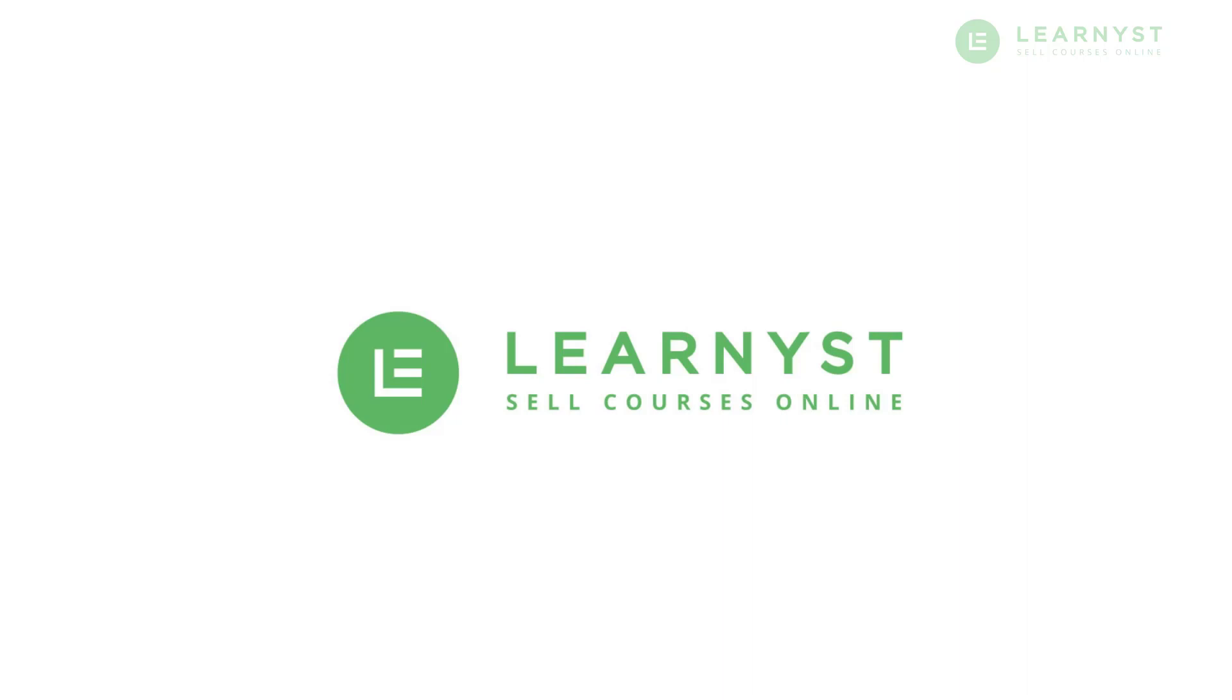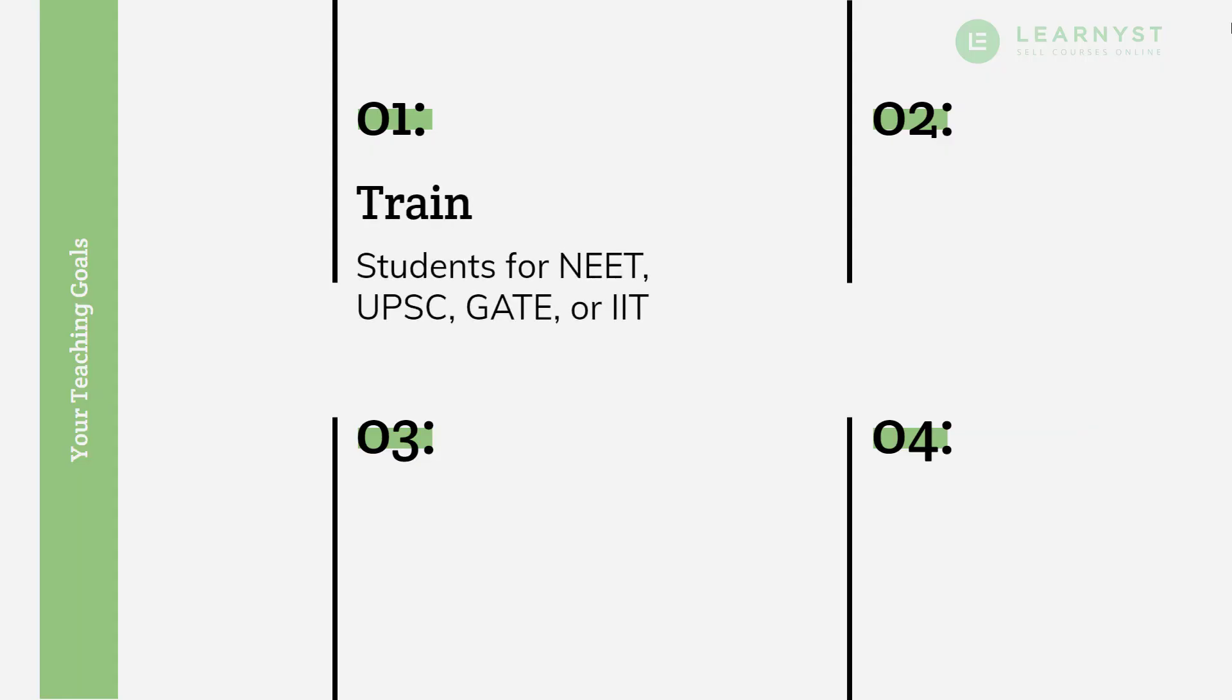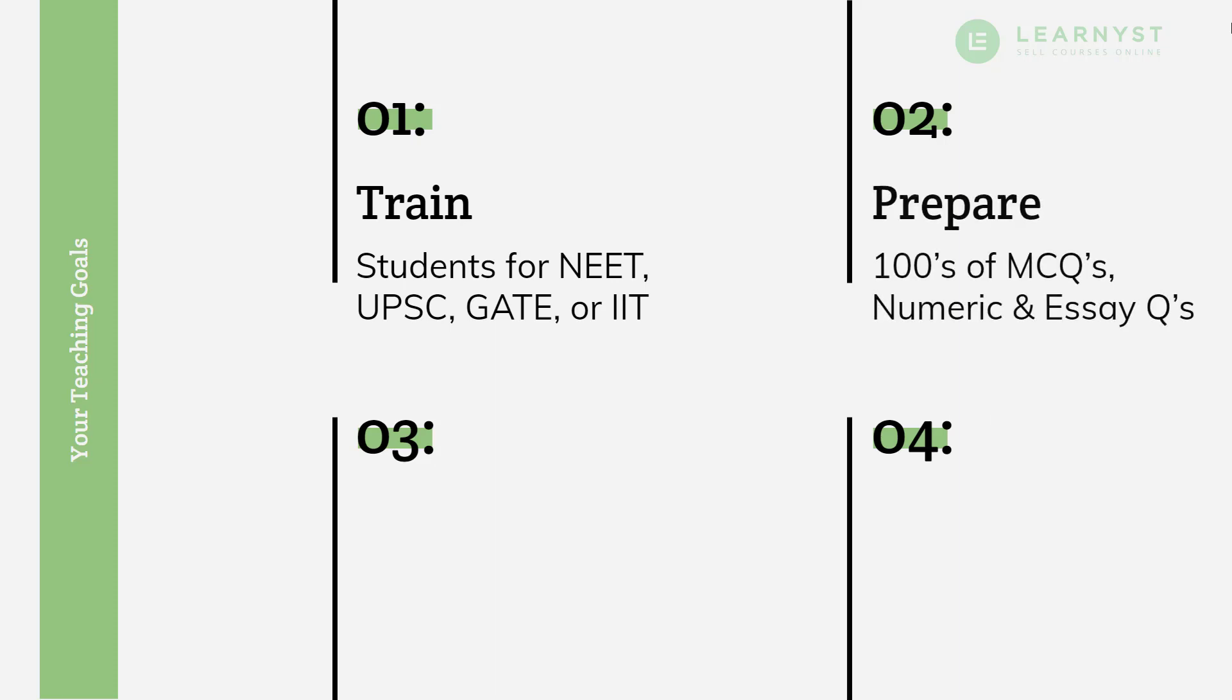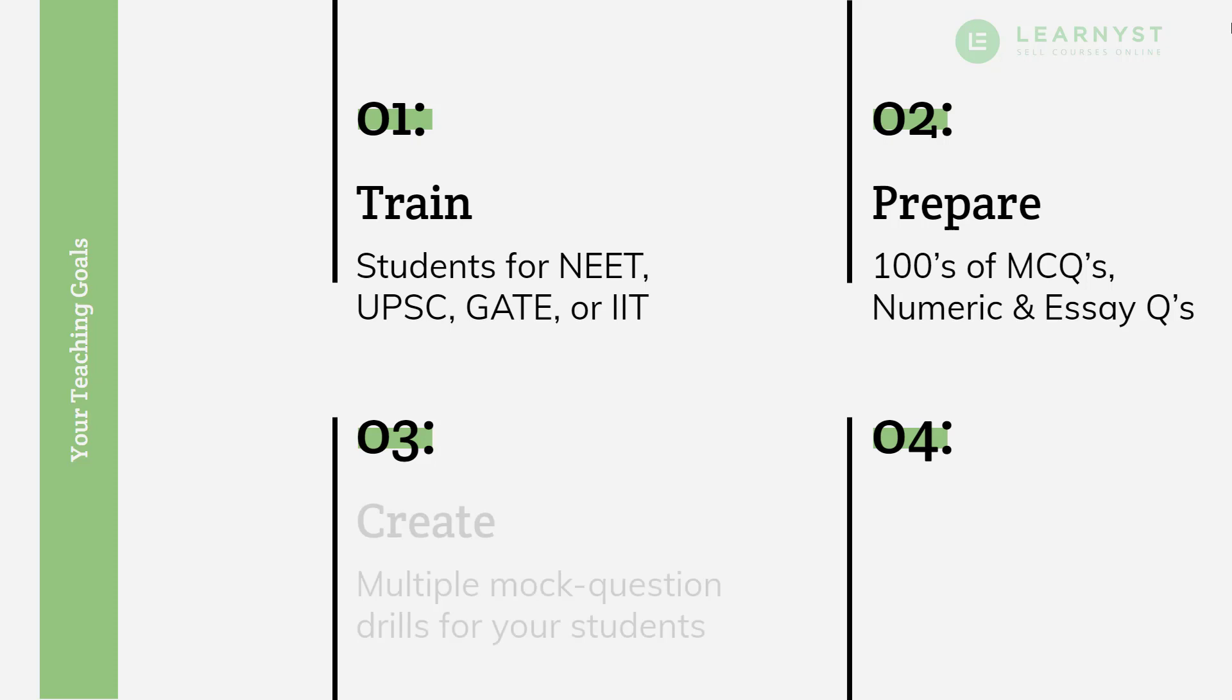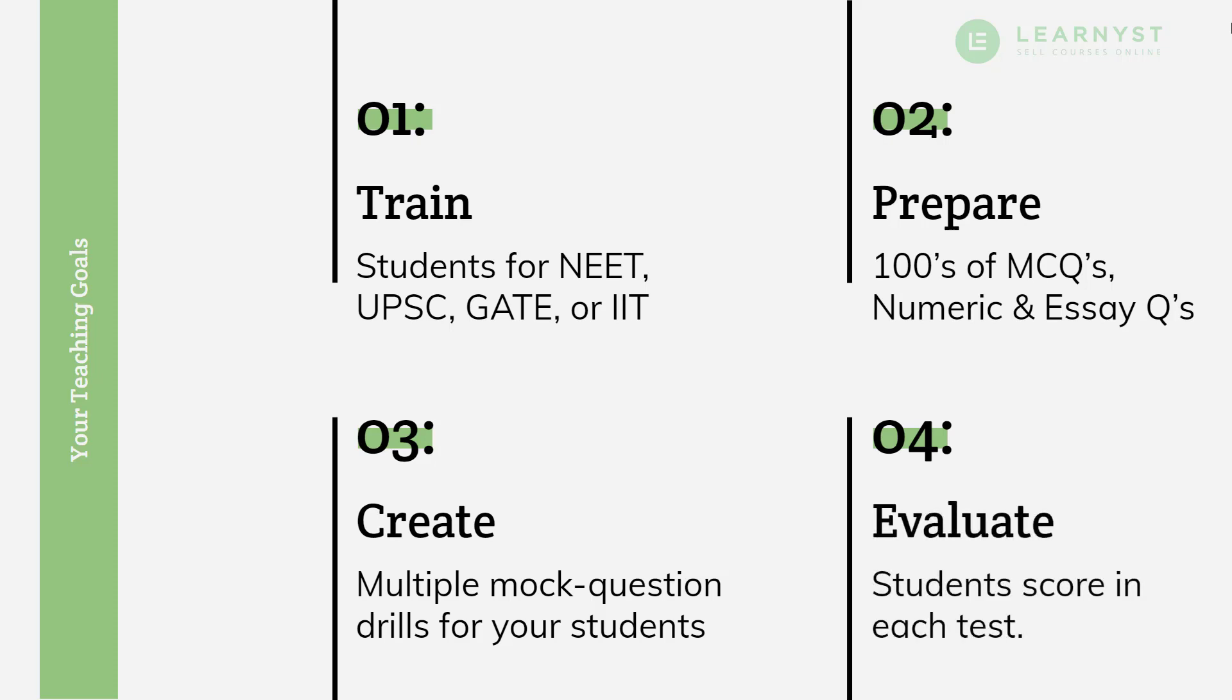You want to train your students for competitive exams like NEET, UPSC, GATE, or IIT. You have prepared hundreds of questions in various formats like MCQs, numeric, and essays. You want to create multiple mock question drills for your students and also want to evaluate how much they have scored in each test. You can do all these and much more with the new Learnist Online Exam Creator feature.